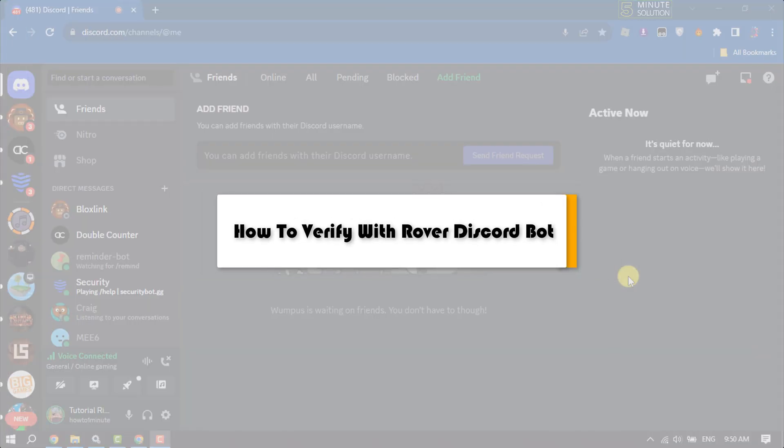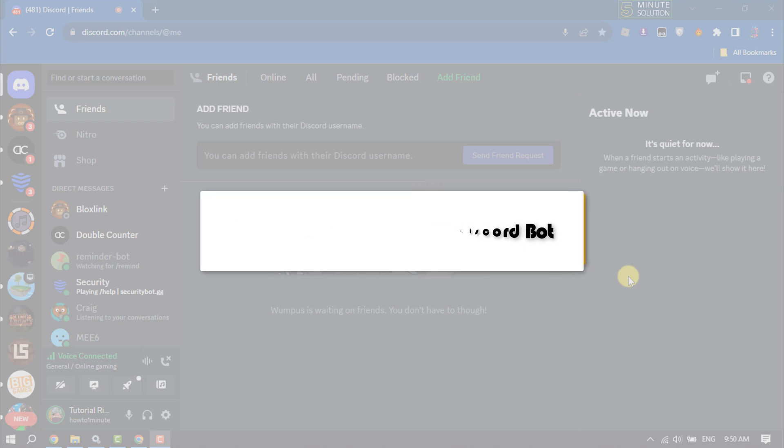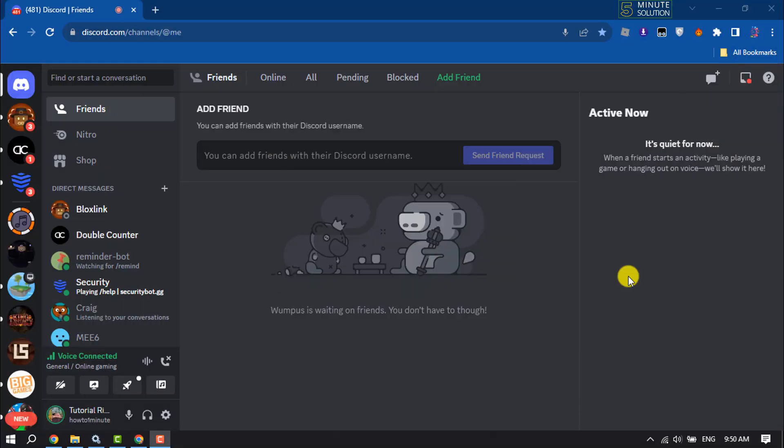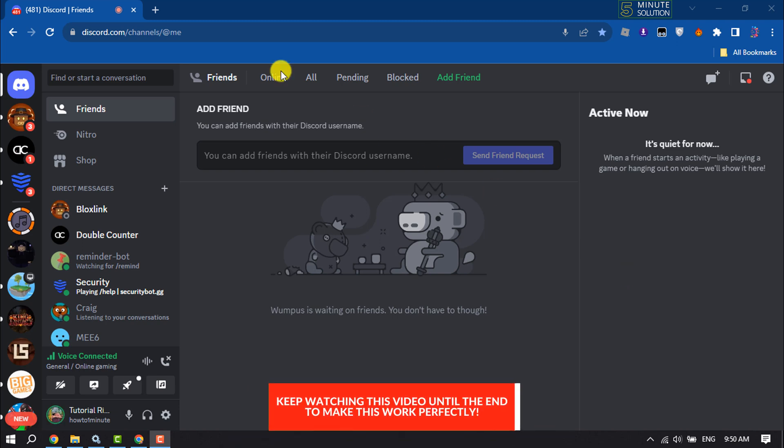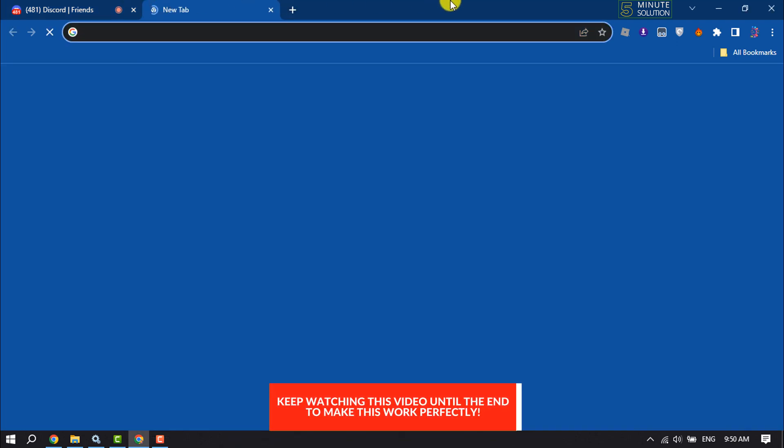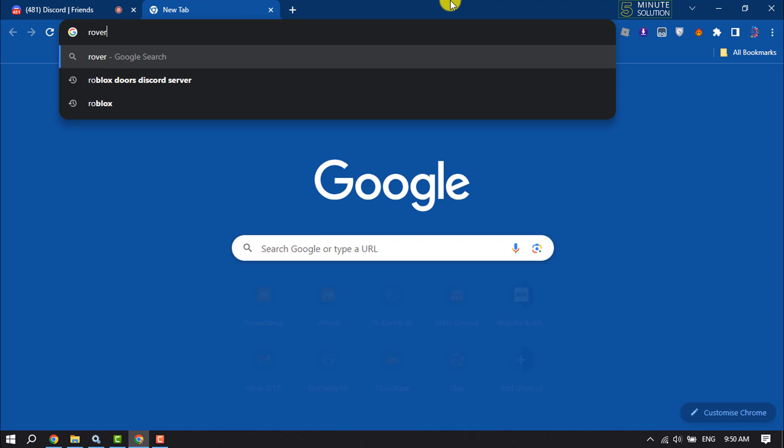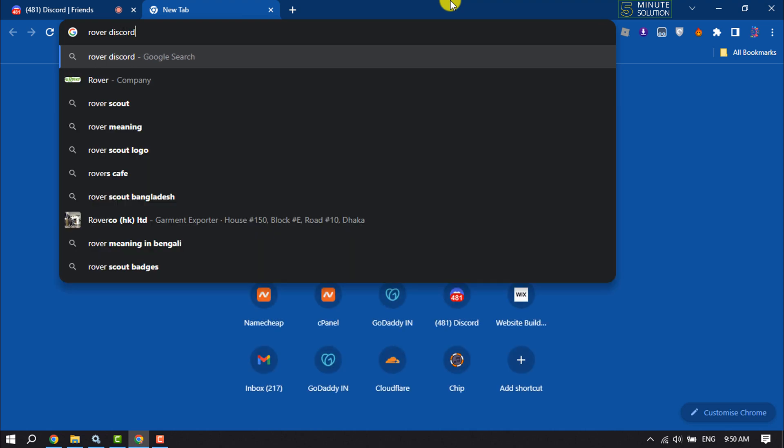This five minute solution will show you how to verify your Discord with Rover Discord bot. Follow these easy steps to do it. Open your browser and search for Rover Discord bot.